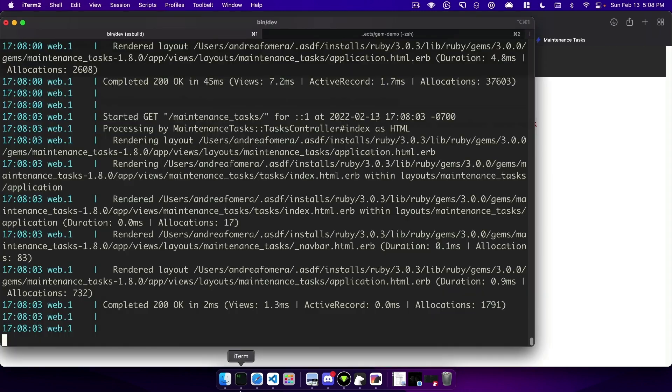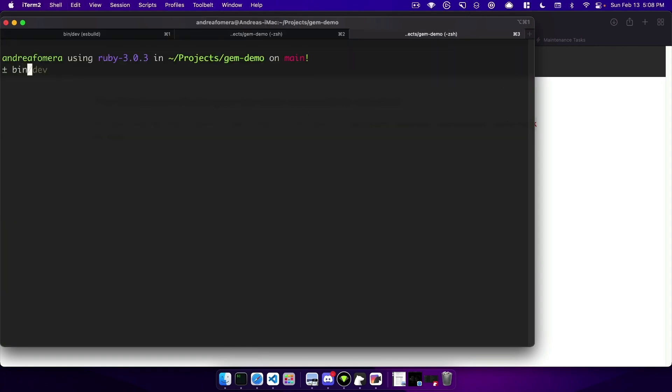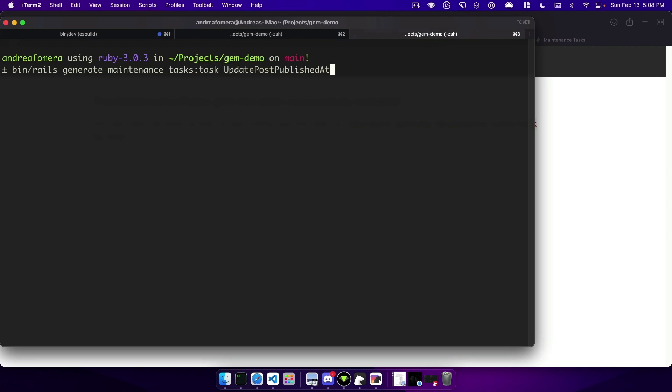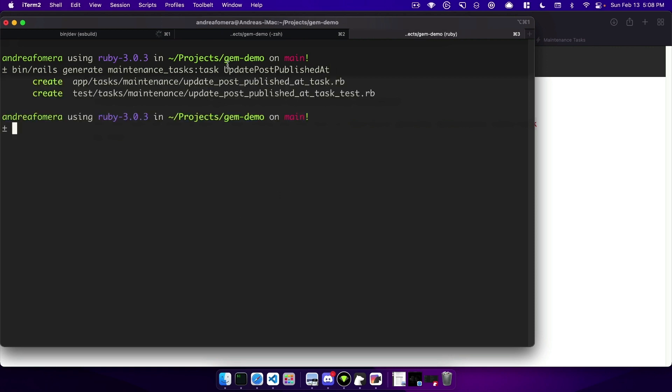So to get started with that let's just generate our first maintenance task. We'll do rails generate maintenance_task and we'll say this one's going to be update_post_published_at and that creates an app/tasks folder and puts it inside of a maintenance folder.